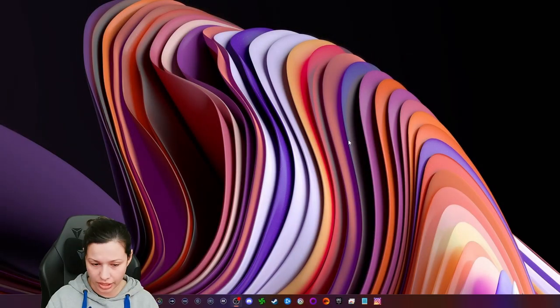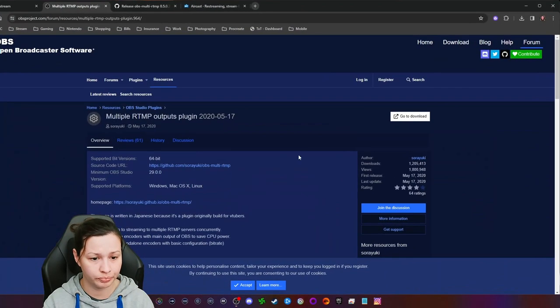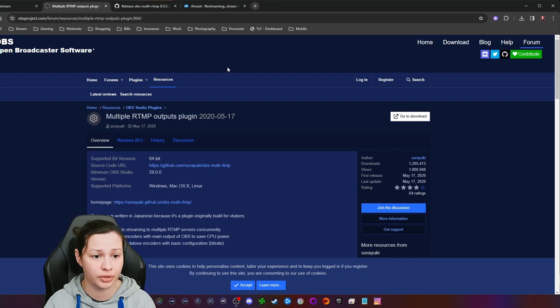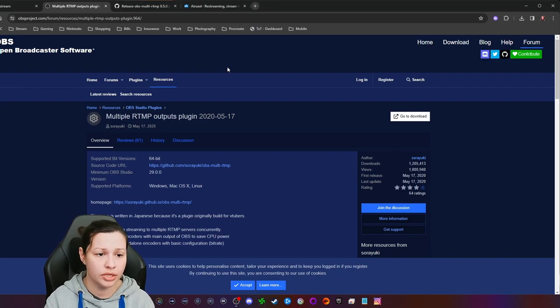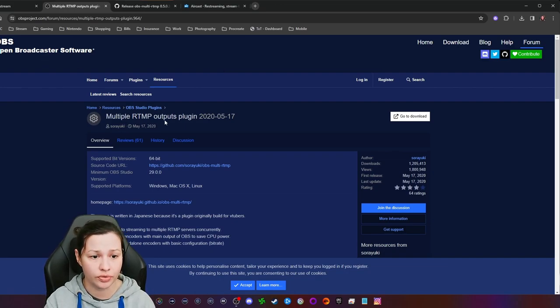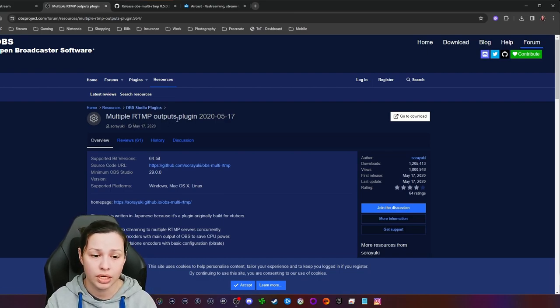This is the plugin that you're going to install in OBS. You're going to search for OBS Studio plugins and type in 'multiple RTMP outputs plugin.'